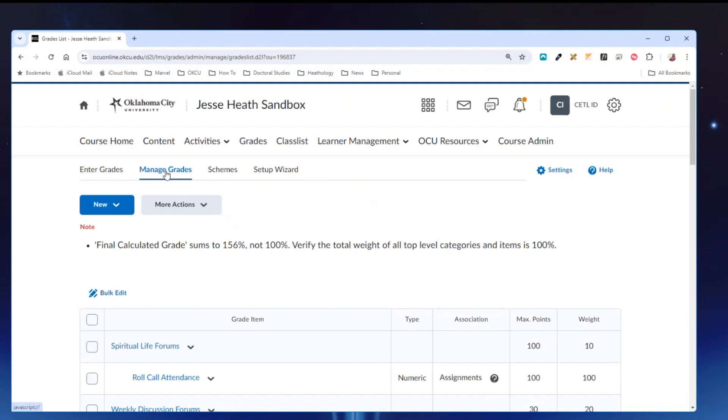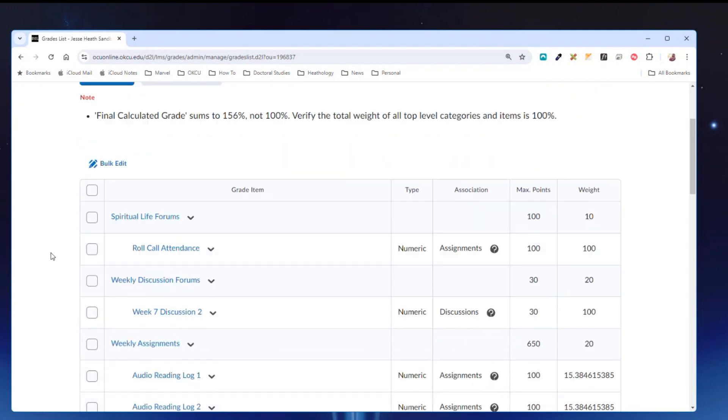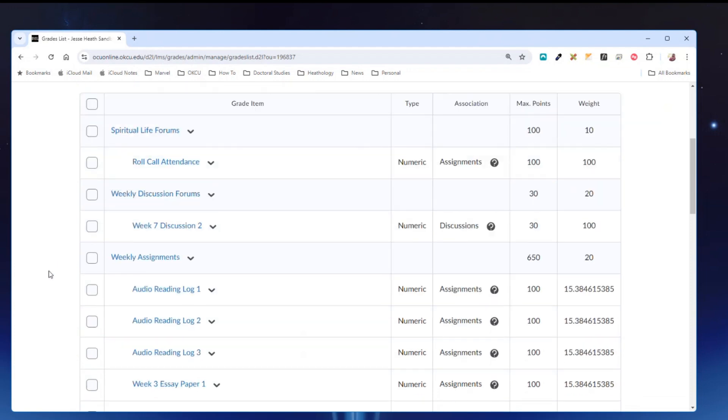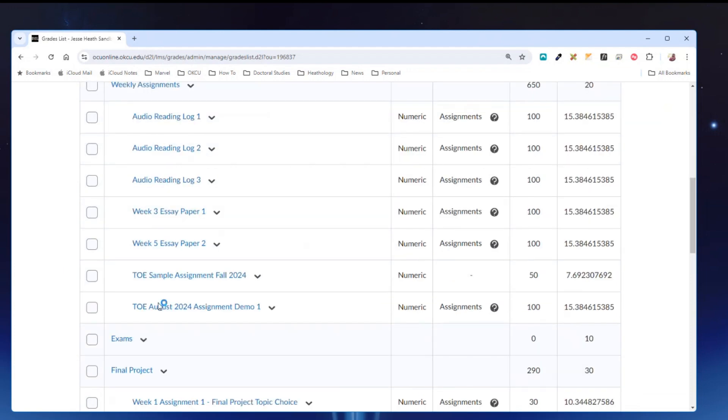Yours by default might be set to the enter grades screen. If that is the case you will want to click managed grades. Once you're on the manage grade screen scroll down and find the assignment item in question. Here is the assignment demo one.